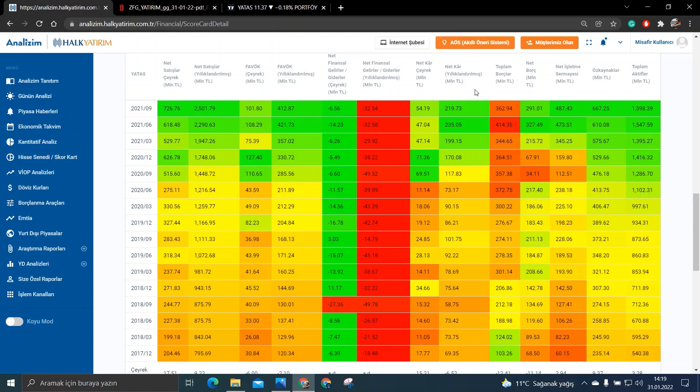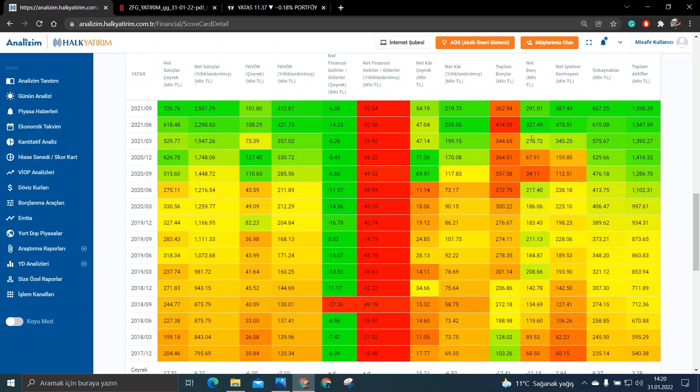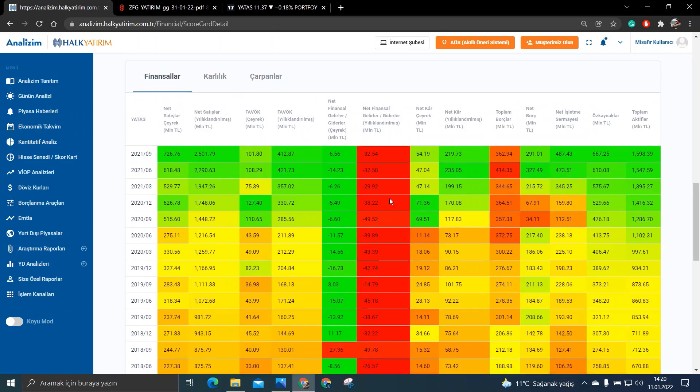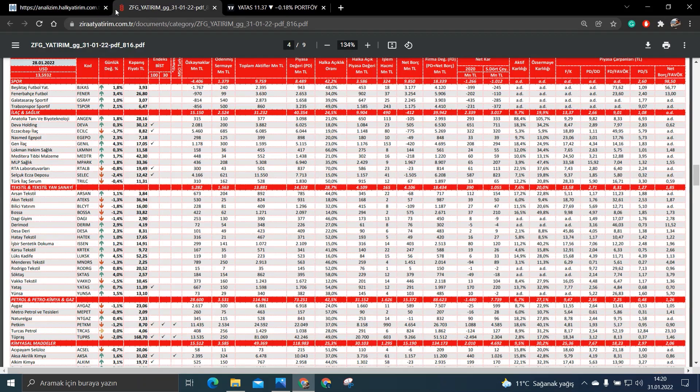Net karımıza bakalım. Net karımız 69 milyondan 219 milyona çıkmış. Bu anlamda da yine gayet güzel duruyor. Bir de öz kaynaklarına bakalım. Öz kaynaklarımız da 235 milyondan 667 milyona çıkmış. Yani bu anlamda da yine gayet iyi olduğunu söyleyebilirim. Yani büyüme anlamında bir sıkıntı görmüyorum ben şahsen. Şimdi gelelim büyüme rakamlarından sonra.